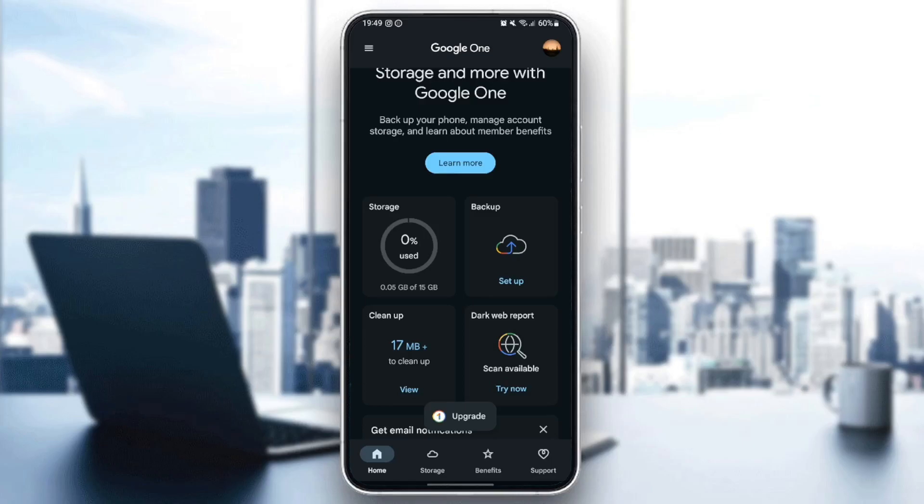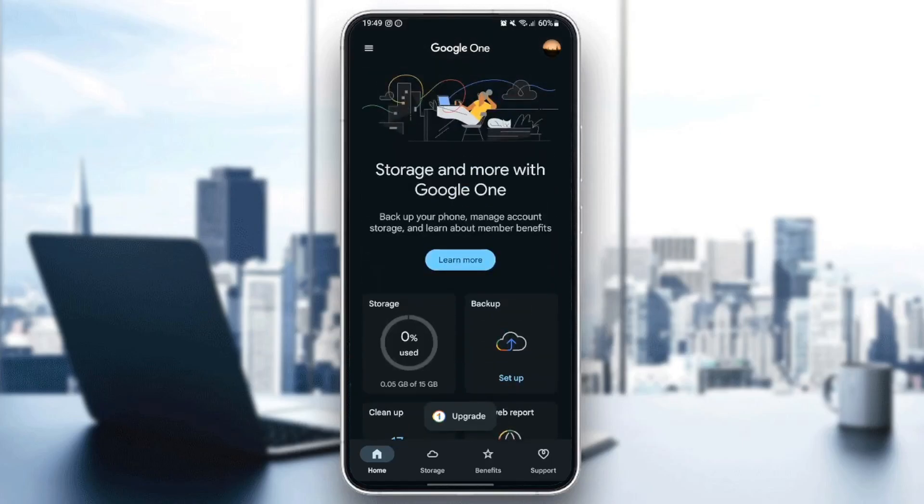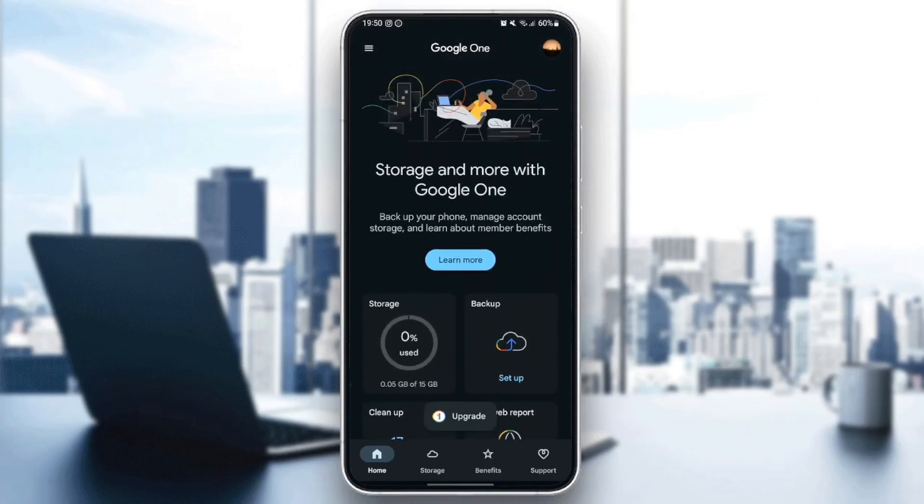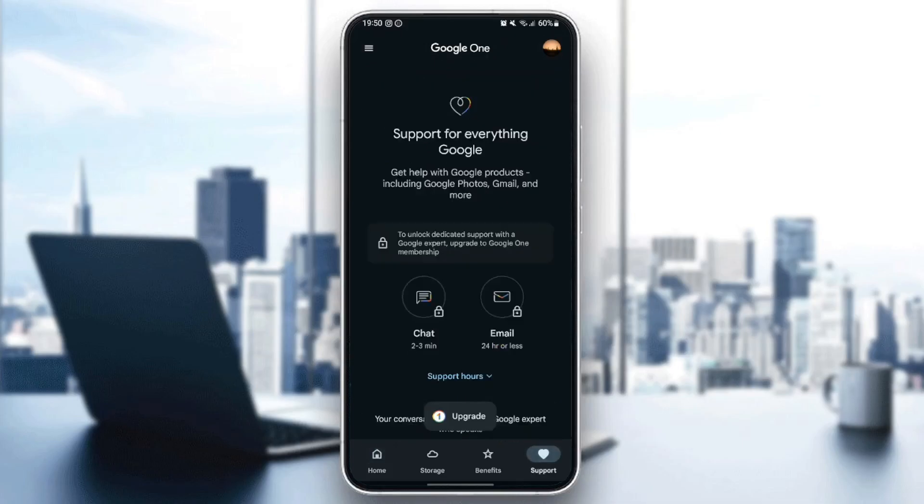As you can see, I am right now in the Google One application on my phone, and this is how the homepage looks like. Right here in the bottom, we have four sections: the Home section, Storage, Benefits, and lastly, the Support section.